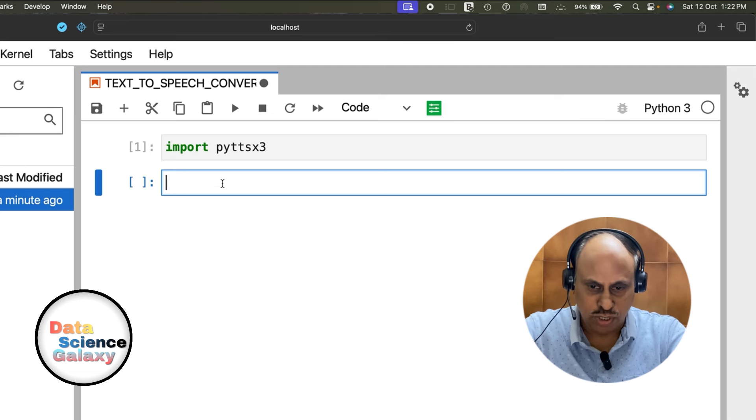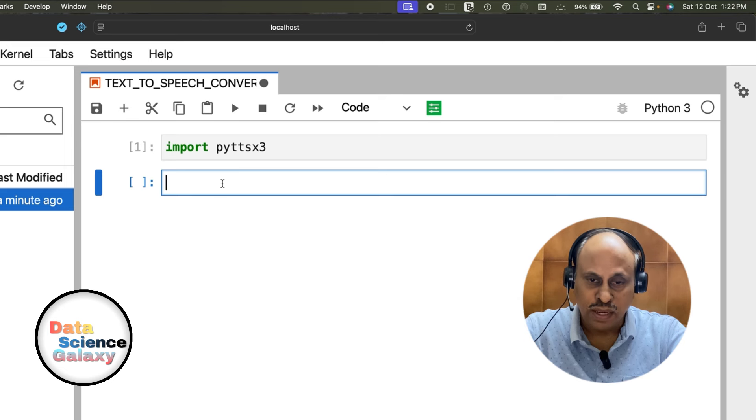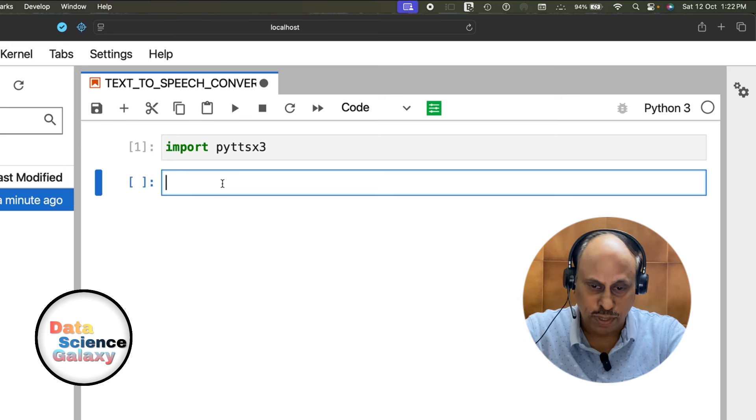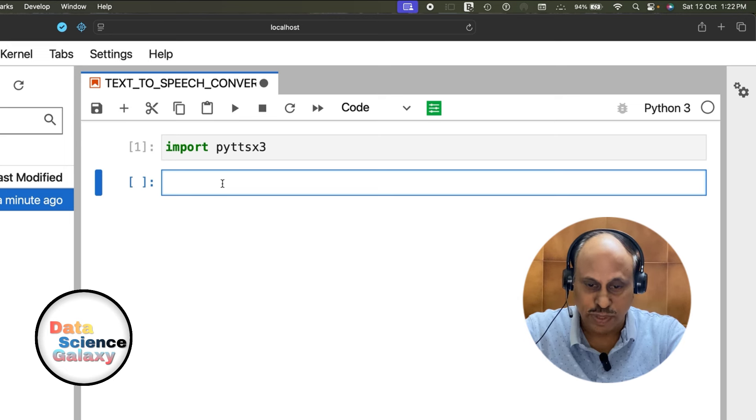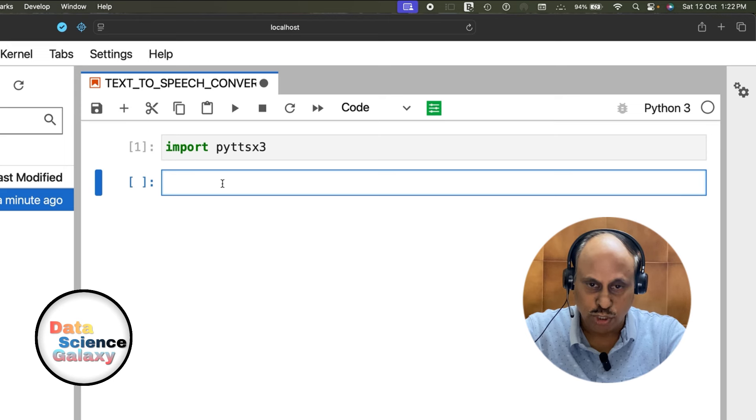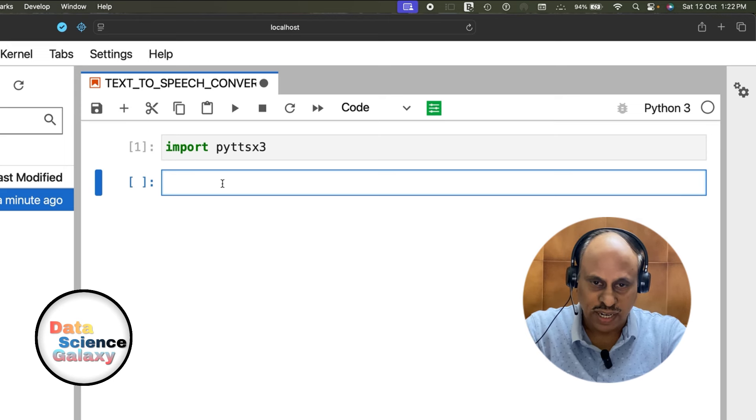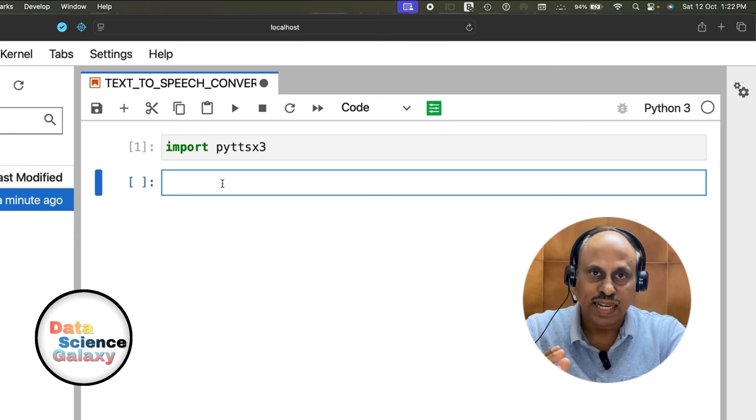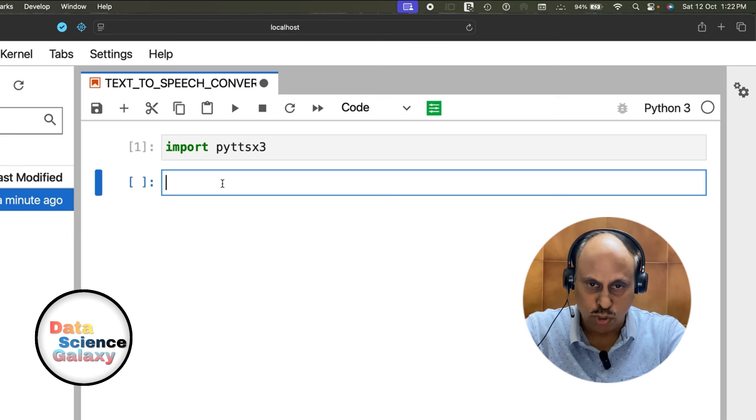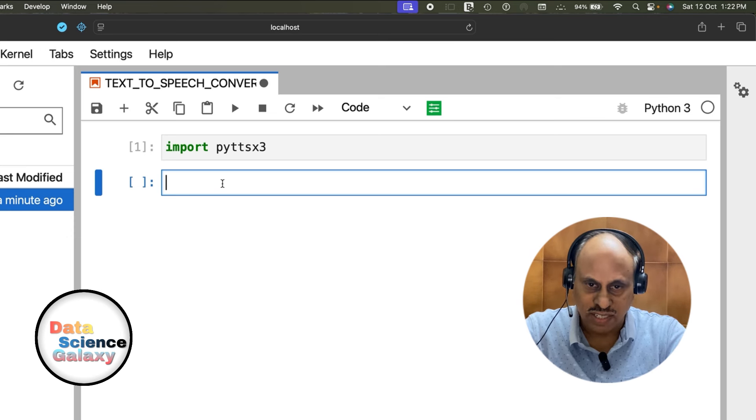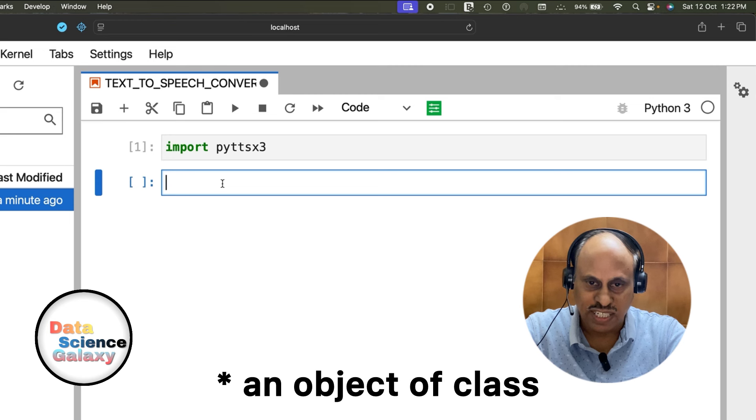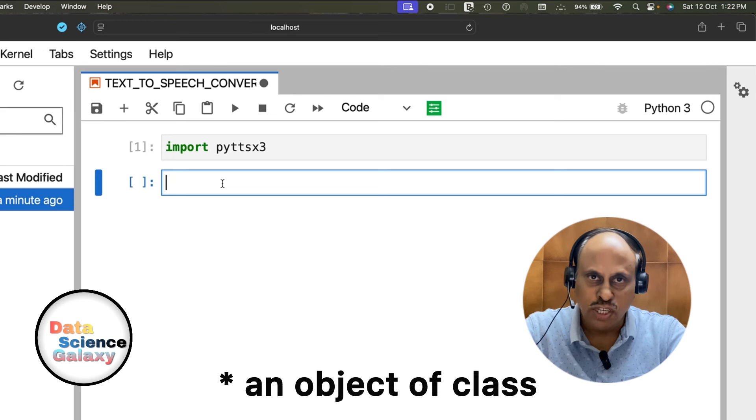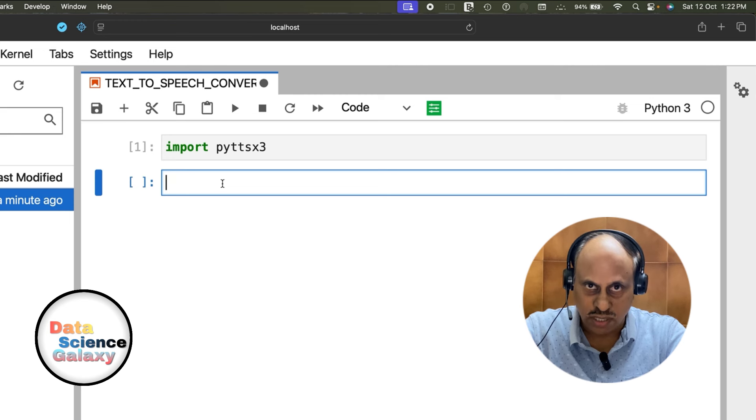Once you import this library, which has all the functionality to help us convert text to speech, I'm going to initialize a class of this library. Everything is implemented as a class in Python, so I'm going to instantiate a class called pyttsx3.